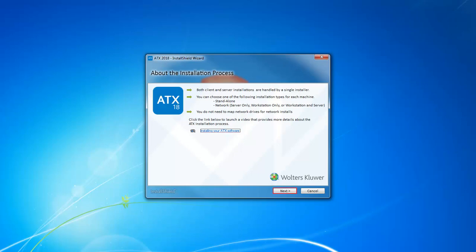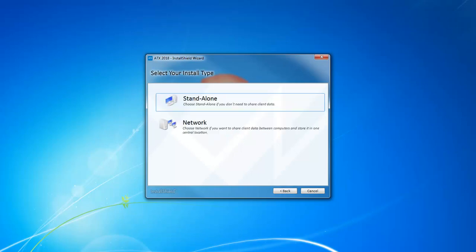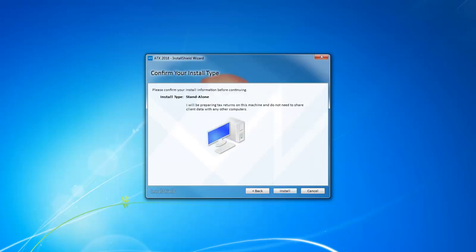Click Next and here you can choose your install type, either Standalone or Network. If you choose Standalone, you'll be asked to confirm that this is the correct install type. You should use the Standalone option if you're preparing returns on this computer and you won't be sharing any data with other computers, meaning you're not on a network.